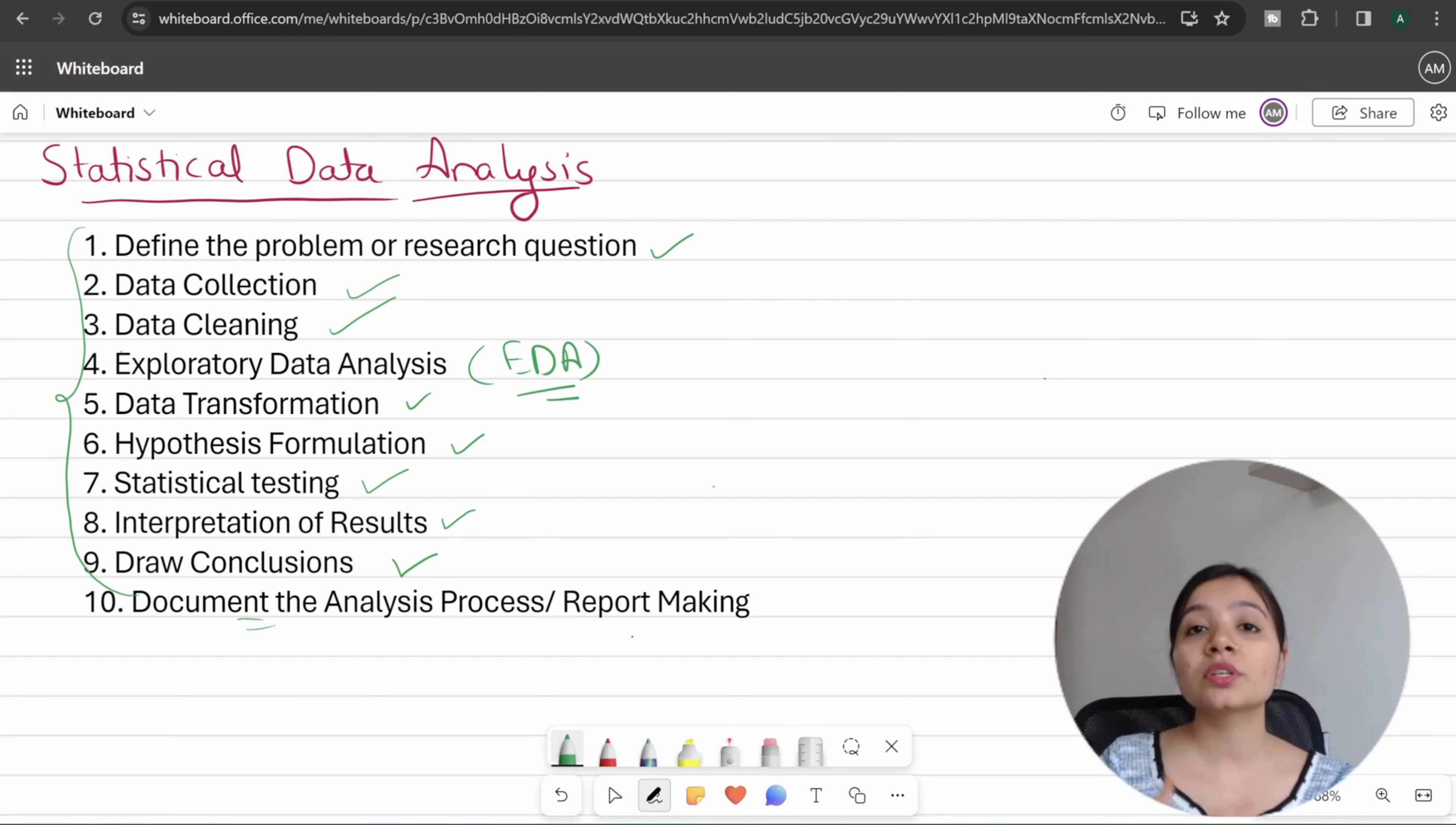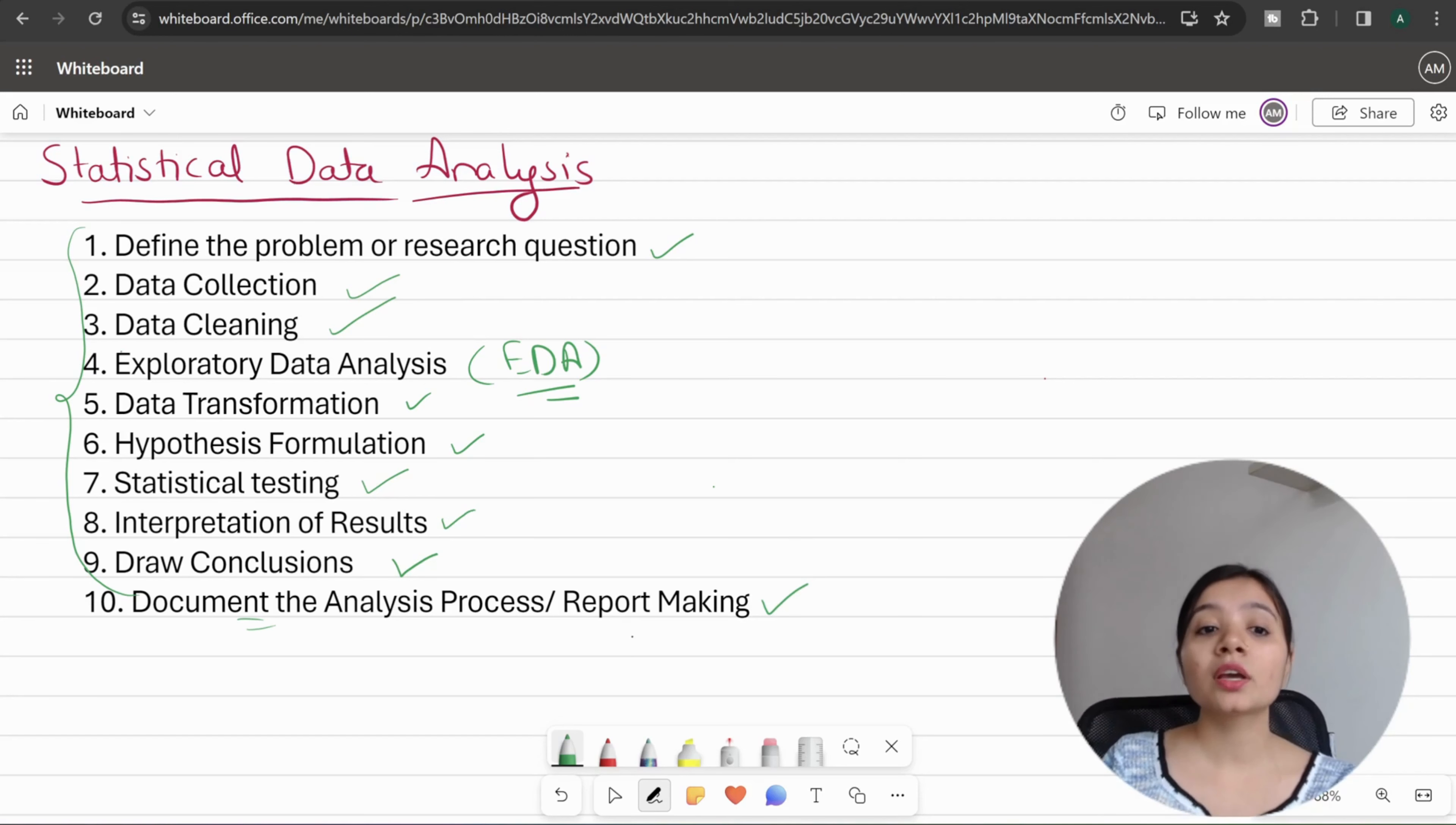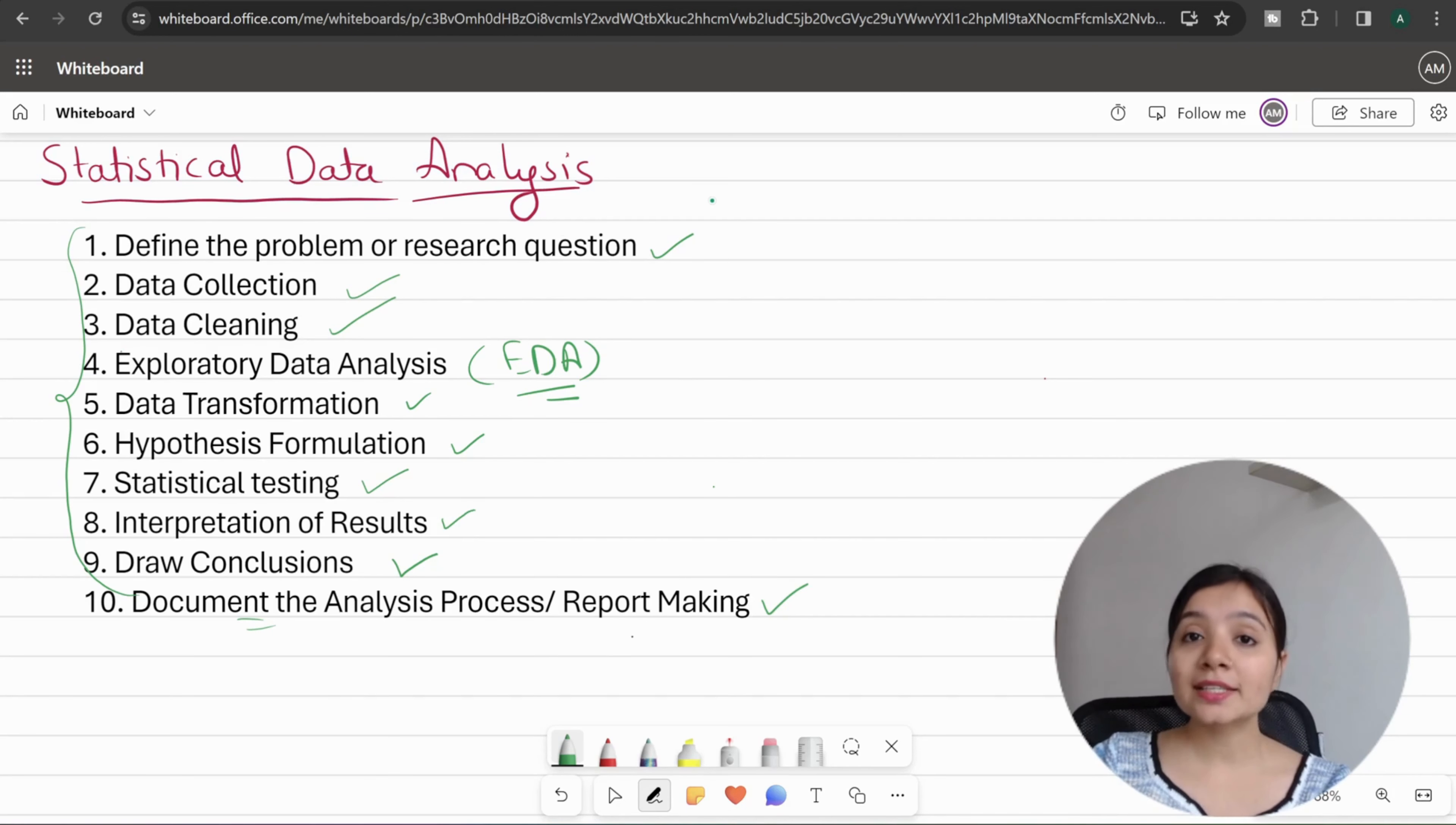What was the hypothesis, what you solved, what was your conclusion—all these things you can share through the report. When you make a project in statistical data analysis and create a report, it holds more value compared to just the code. Here you can showcase your presentation skills. That is statistical data analysis.